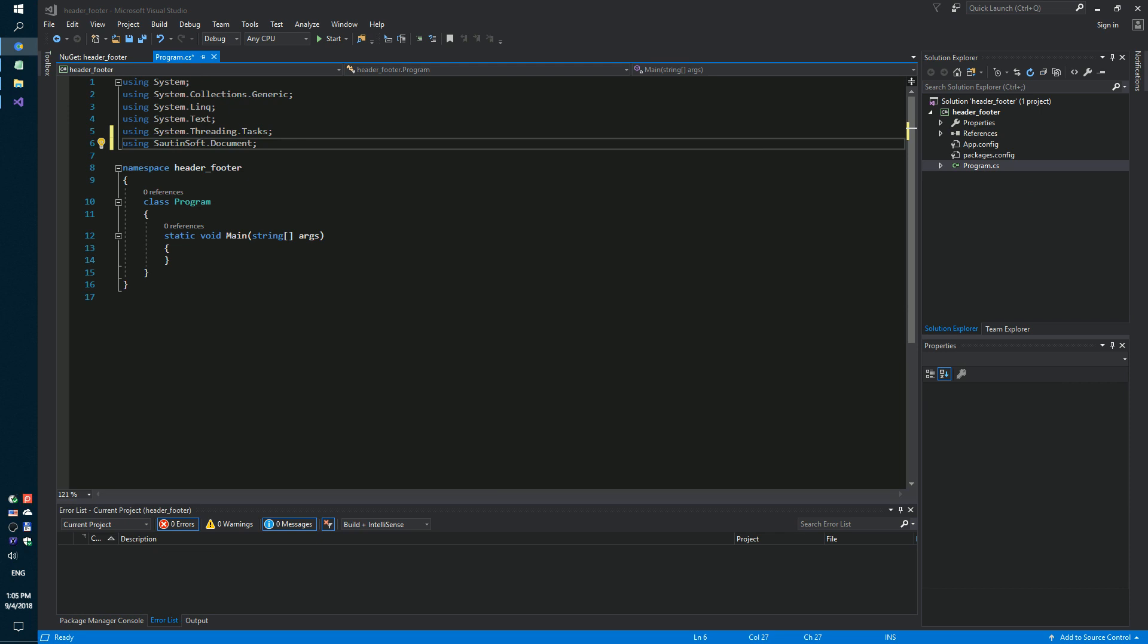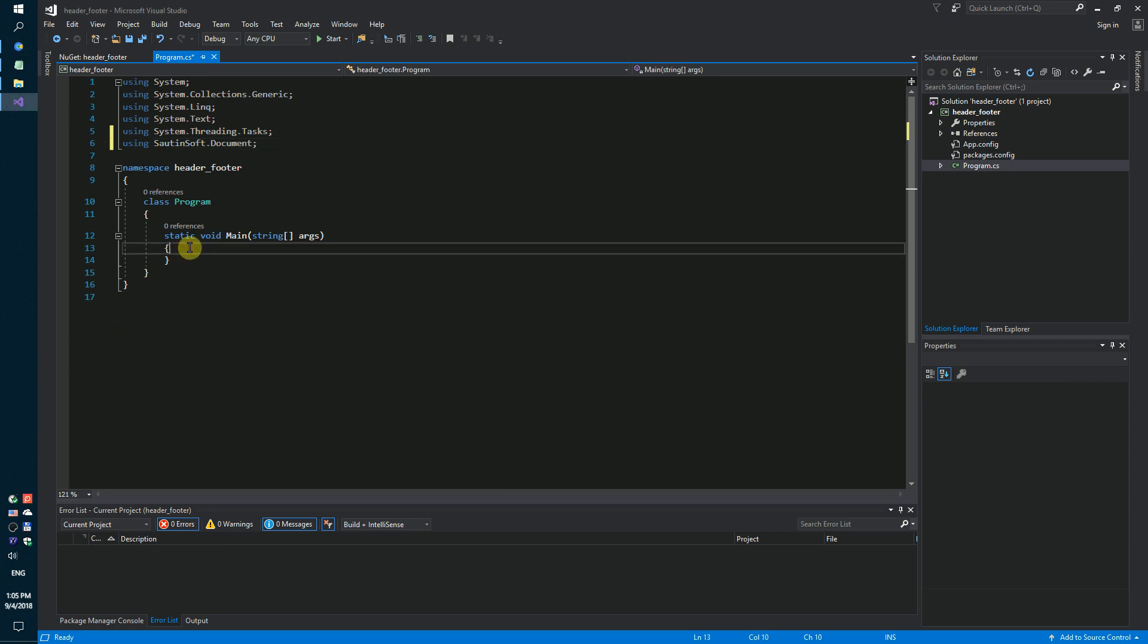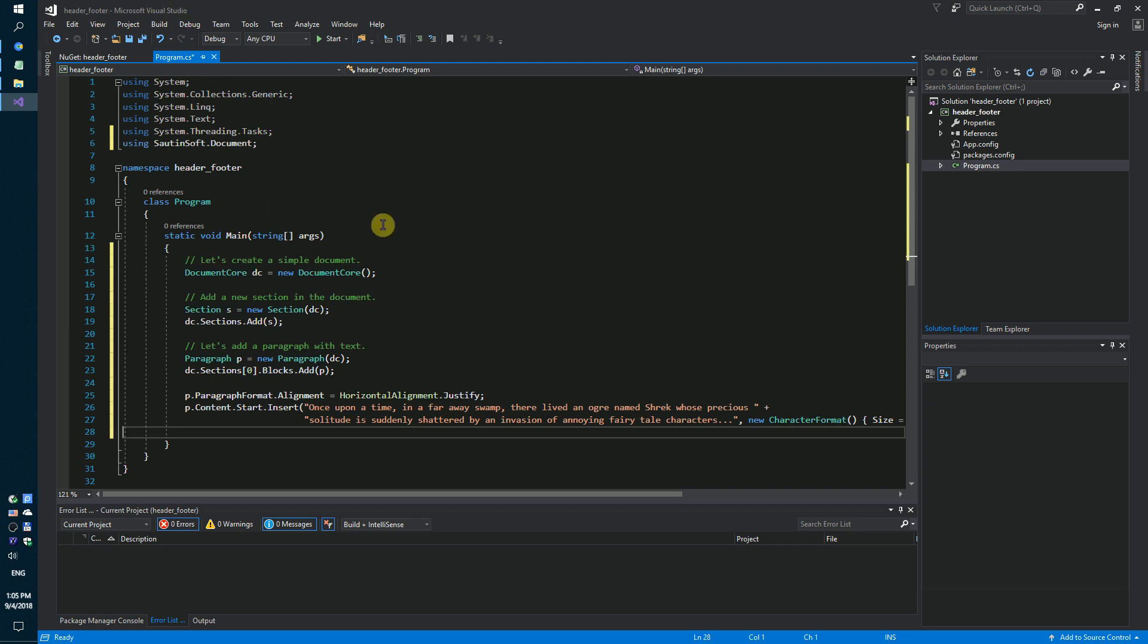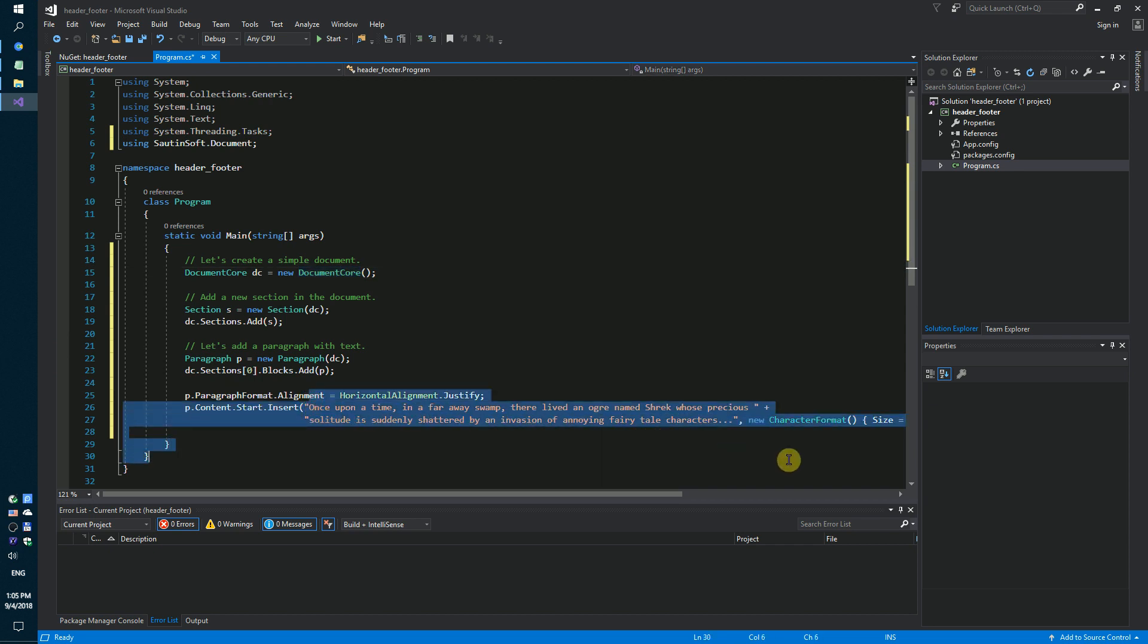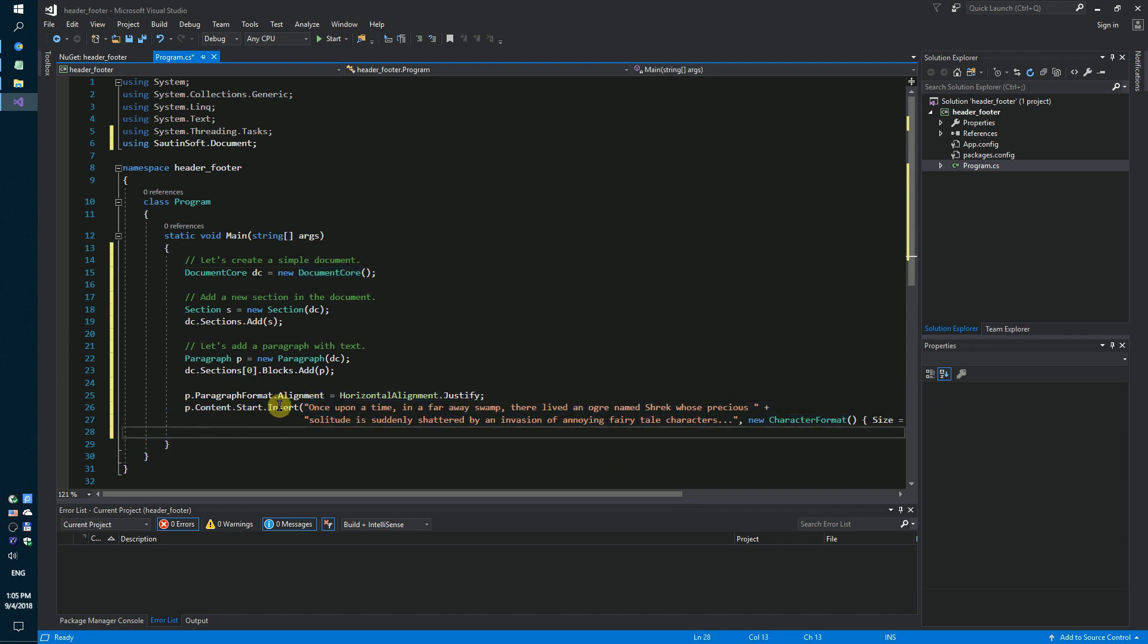Next, we need to create a simple document and add a new section in the document. Let's add a paragraph with the text. This text. We did it.